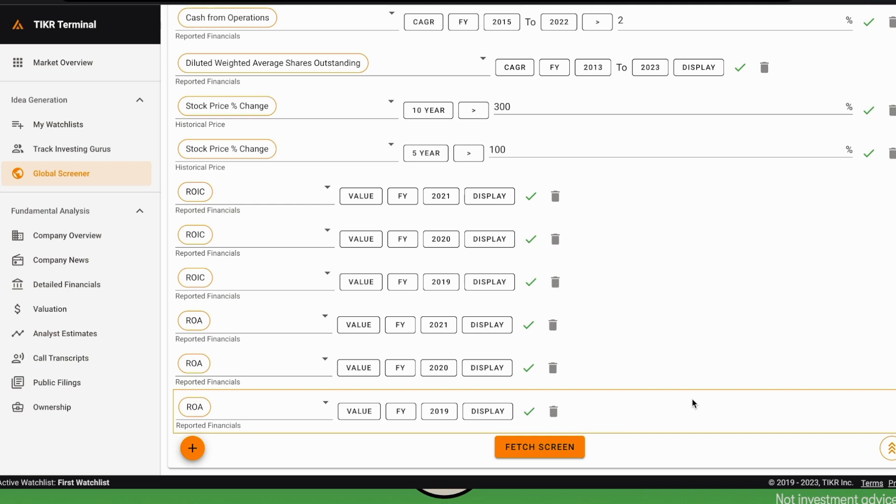When companies sell a commodity, sometimes commodities are very expensive, and in those years these companies will make a lot of money and their ROIC is very high. But then typically there's a cycle—commodity prices go down, and ROIC becomes very low. We want to avoid that. We want to see some sort of consistency, so we display here a few years, but of course one could look at many years for these parameters.